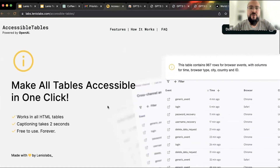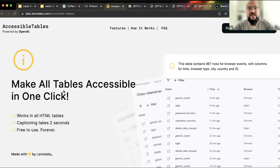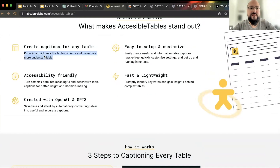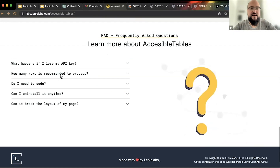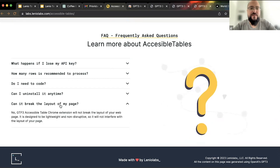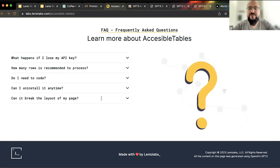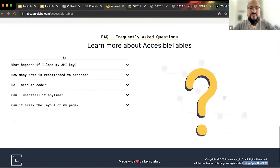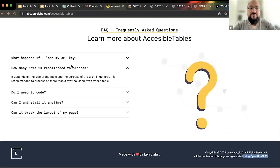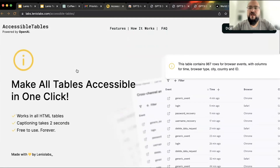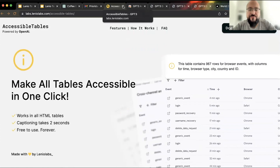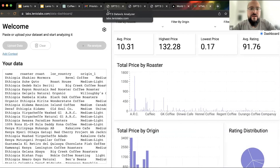We also created a landing page to explain what the extension does. Pretty much all the text you see there — the titles, the accordion content — was generated using GPT-3. We didn't bother writing any copy ourselves; we just replaced the Lorem Ipsum in the wireframe with content that GPT-3 generated.